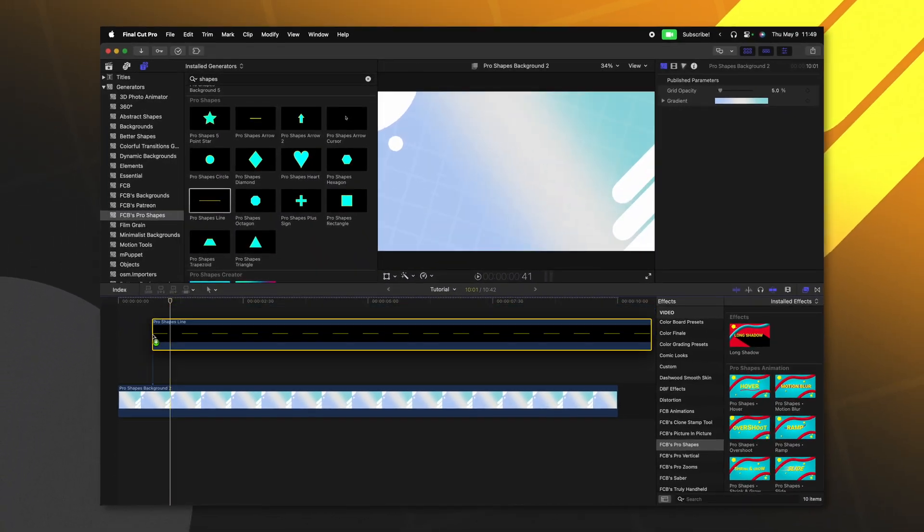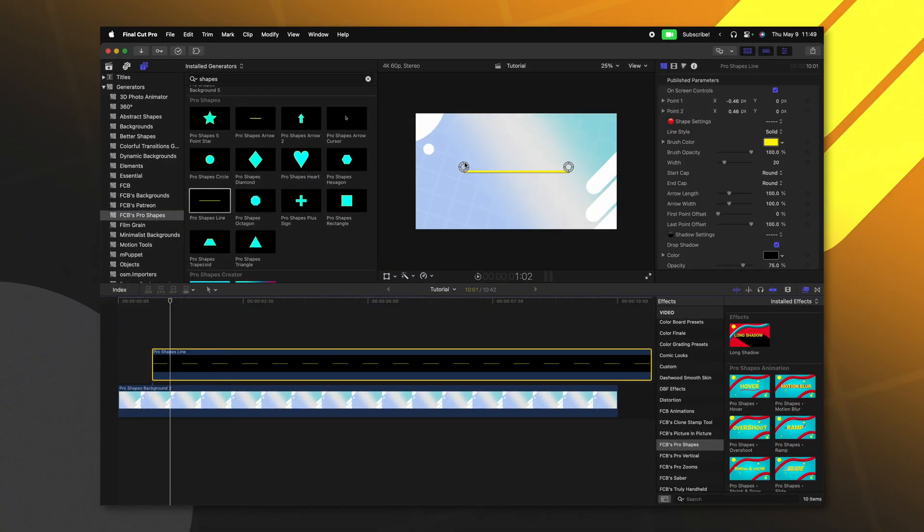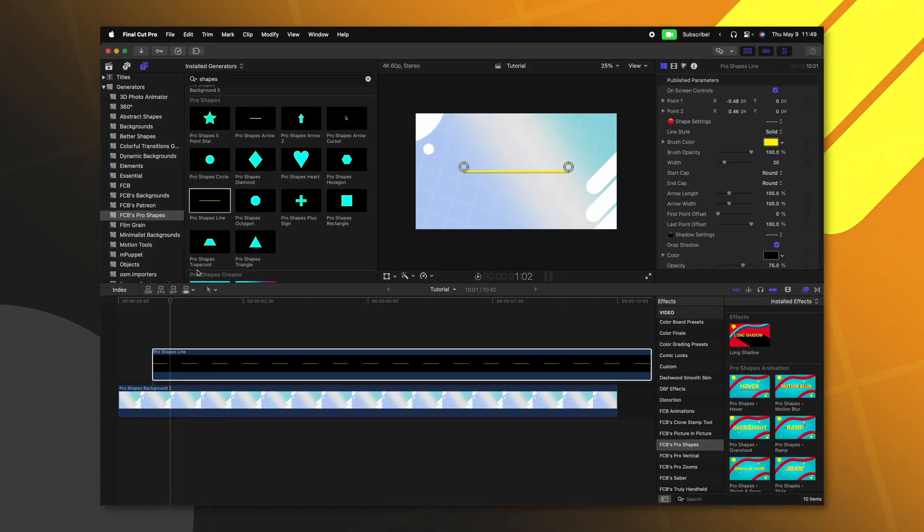There's even shapes that are included that were not originally included with Final Cut Pro. For example, this line, we can drag down on the timeline and we have full control over the position of this line.